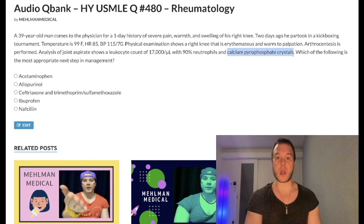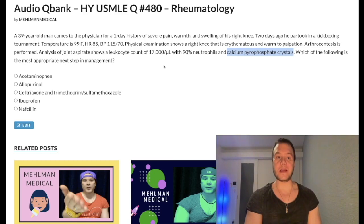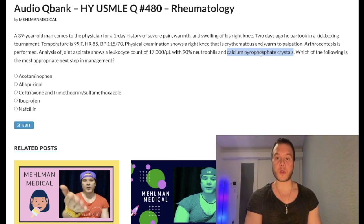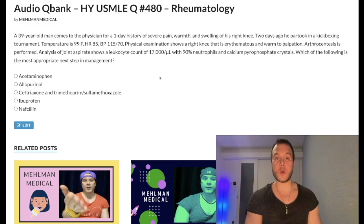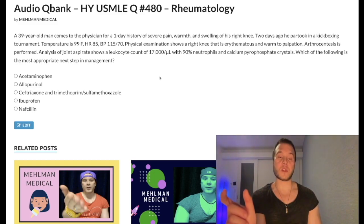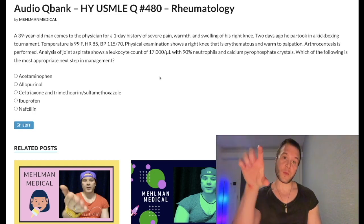This is an absolute nonsense question because if you remove the calcium pyrophosphate crystal descriptor from the vignette, this is classic textbook septic arthritis — which is exceedingly high yield on USMLE. You need to know that septic arthritis will present in four main patient groups. The biggest risk factor is abnormal joint architecture.